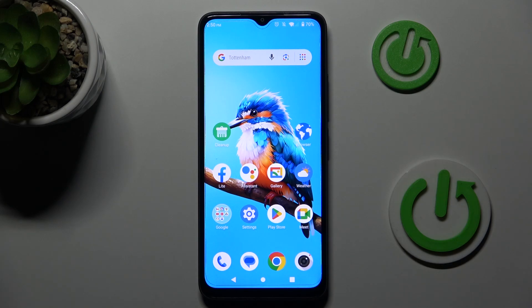Guys, welcome to Hardest Info channel. Today I have the ZTE Blade A34 and I want to show you how to set mobile data limits on this device.